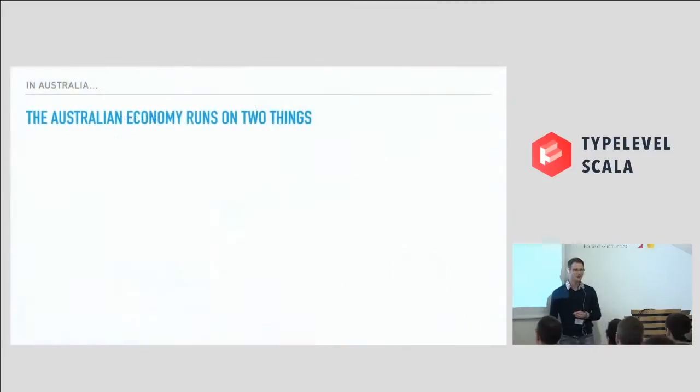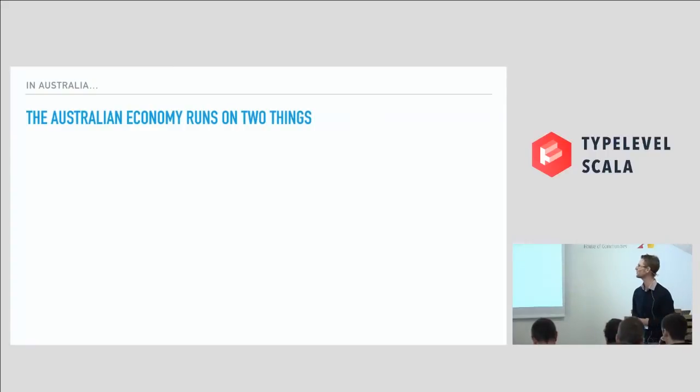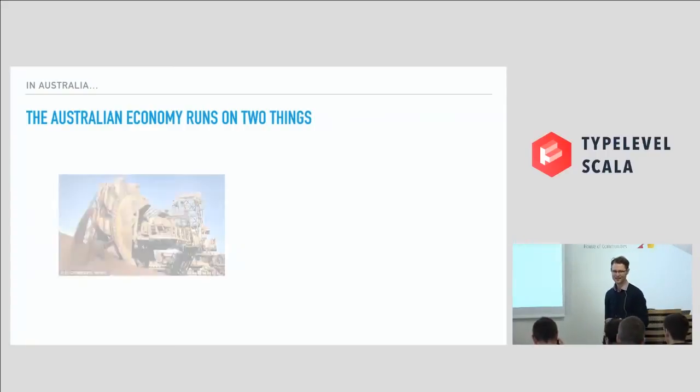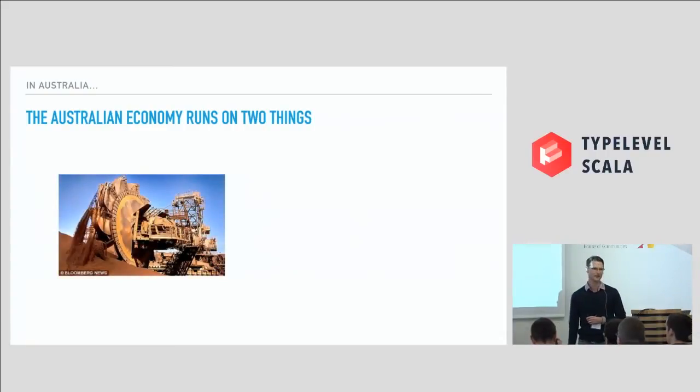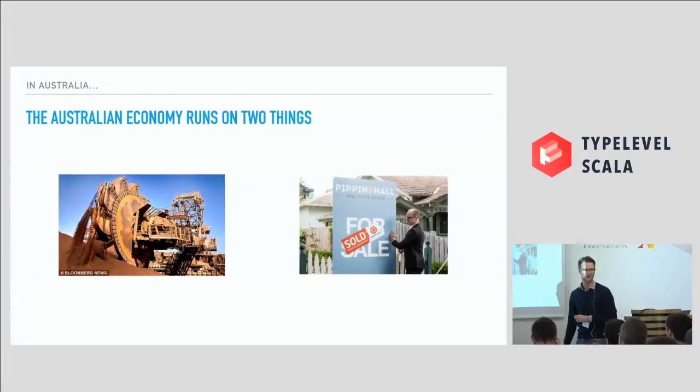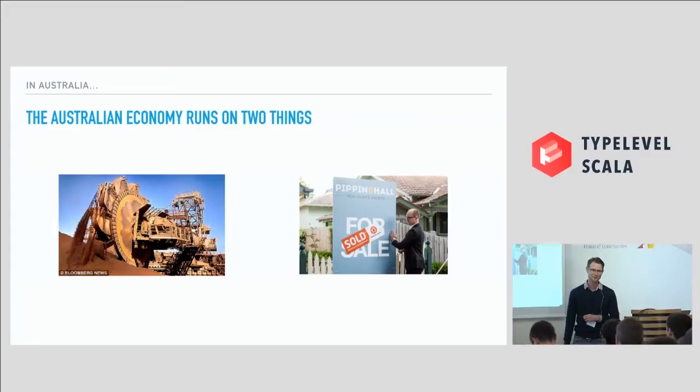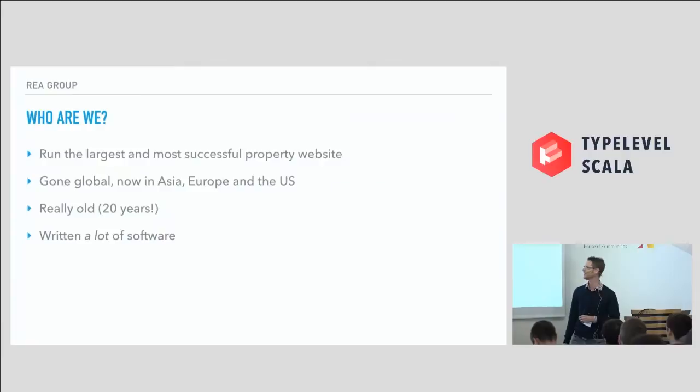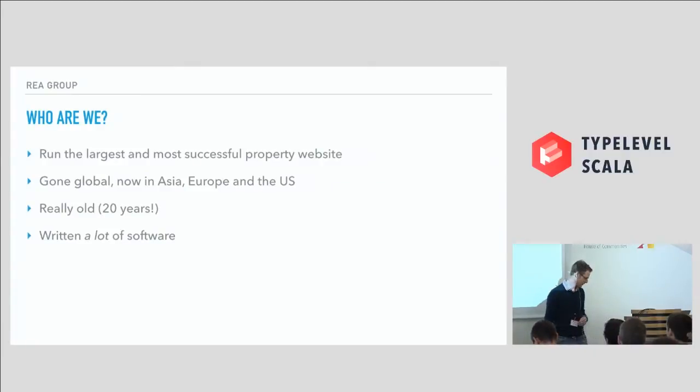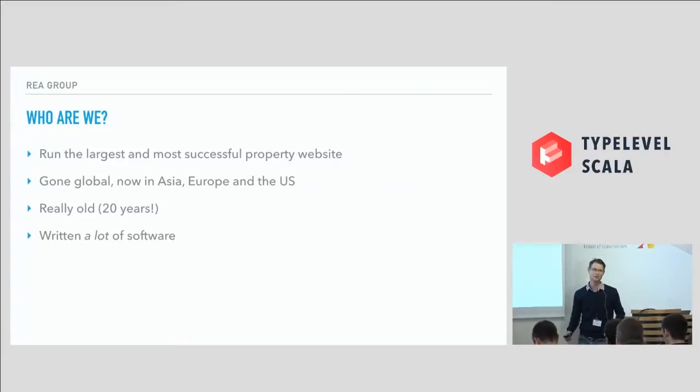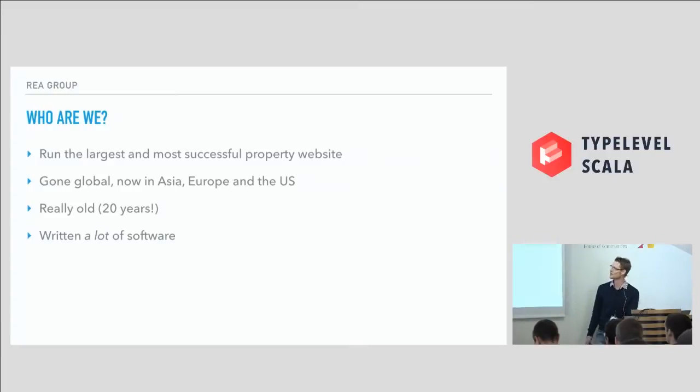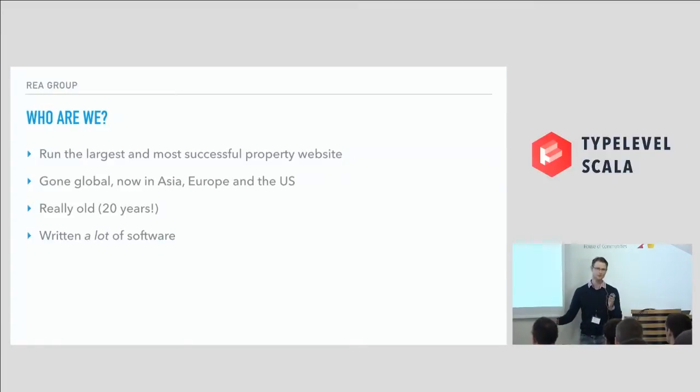Now, if you know anything about the Australian economy, as we often joke, it runs on two things: digging stuff out of the ground and selling houses to each other. Both very sustainable activities. And Australians are obsessed with property. At REA Group, we have absolutely thrived on the property boom in Australia over the last 20 years. We run the largest and most successful property website in Australia. We get a third of the traffic of Google in Australia. That's how obsessed people are with property. And we've now gone global and gone into Asia. We're the biggest player in Asia and have bought some companies in the US, and we're here in Europe.